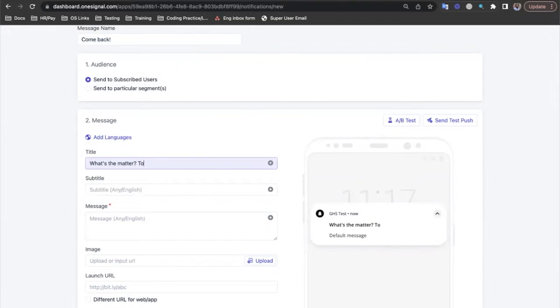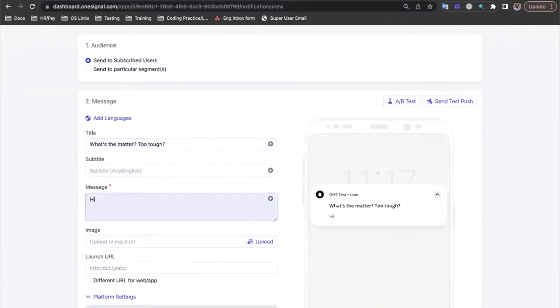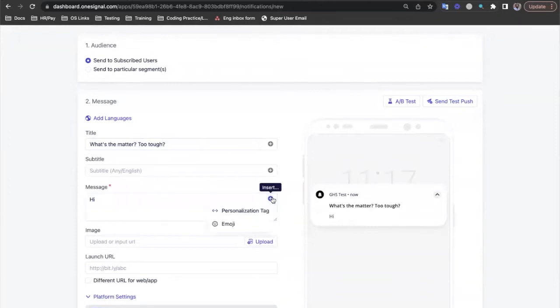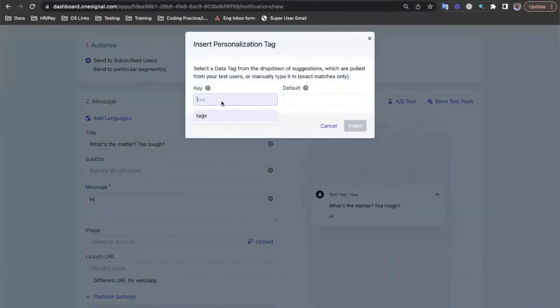We'll start by greeting the user. To do so let's type Hi and then we'll add some liquid syntax to access the data tag we have called first name. We can do this by typing the syntax out ourselves, or we can make life easier by clicking the plus symbol in the top right corner and selecting the personalization tag.